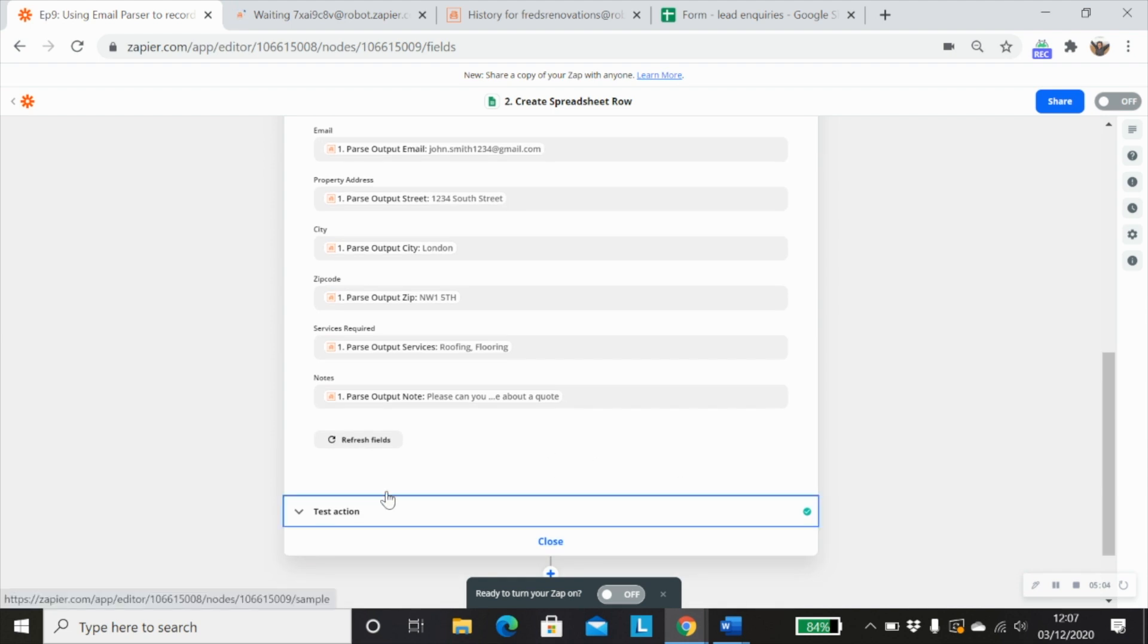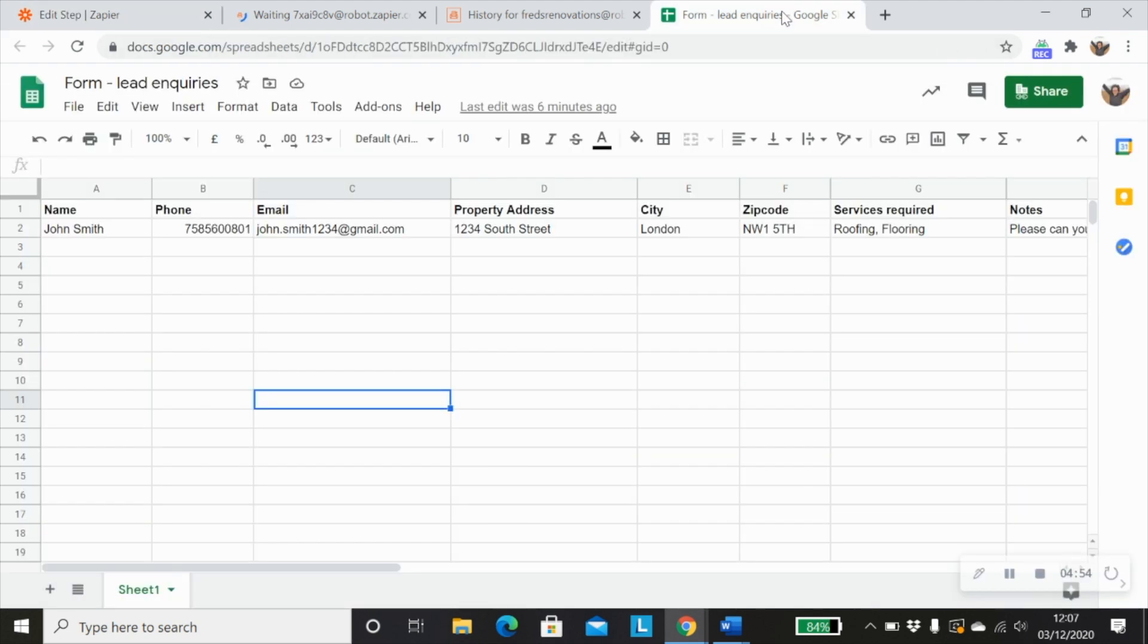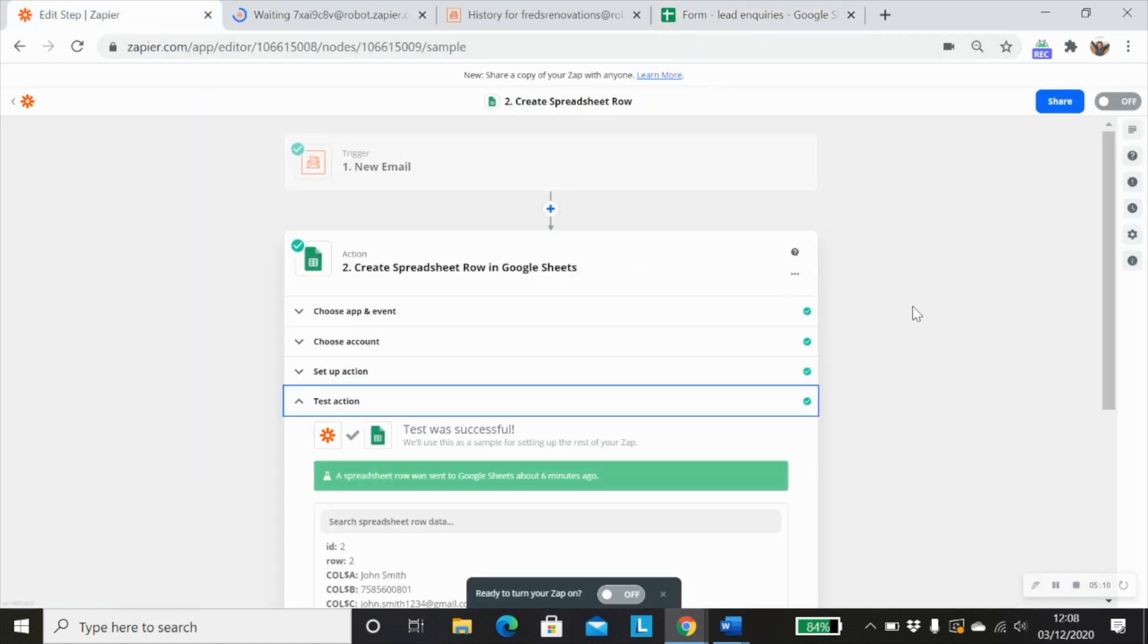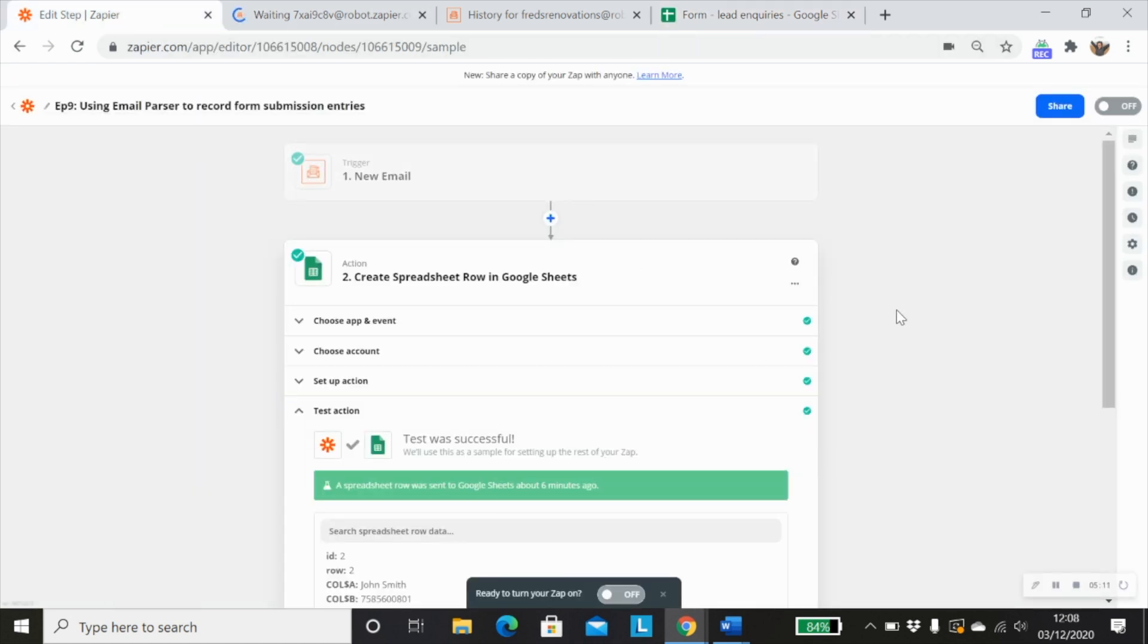And then when you test your action, you'll obviously have this information sent into here. So that is just a really quick one step Zap that you can use to extract information from emails using the email parser by Zapier app.